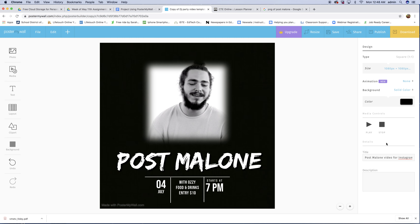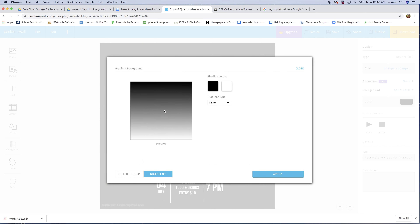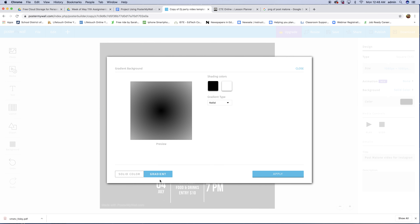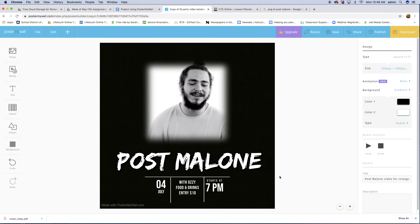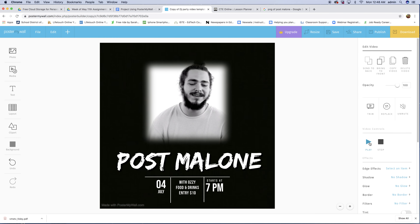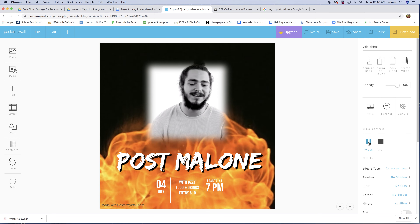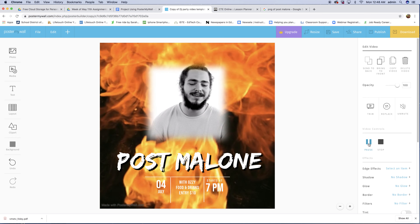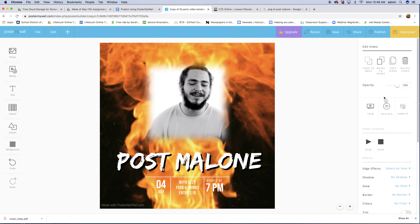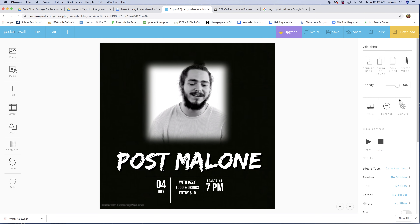Now we have this all created. The background is solid, but you can do a gradient if you want. You can do linear or radial — linear is across in lines, radial is more circular. I'm going to apply it just so you can see what it looks like. It's really not showing up all that well, so let's pause and go back to the background.